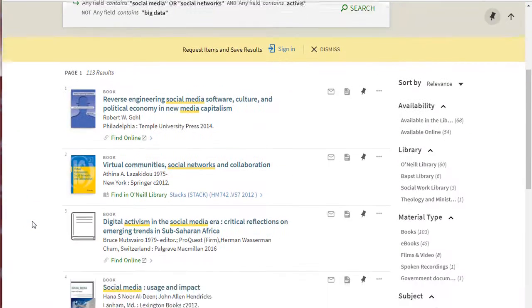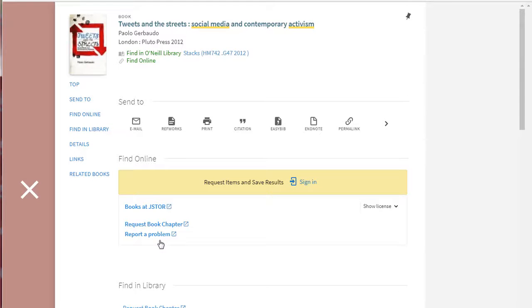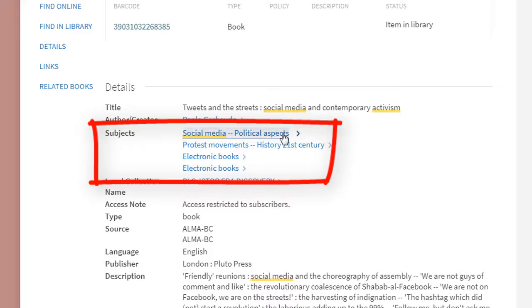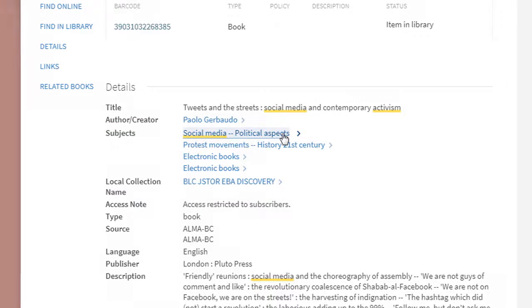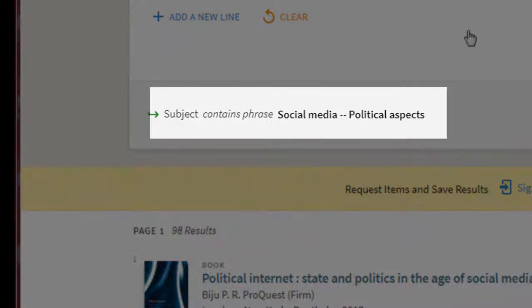To make sure you're seeing all that the library has to offer on your topic, you'll want to experiment with different combinations of search terms. A great way to find additional terms is to look at subject links. When you find a relevant item in the catalog, select it and scroll down to the details section. Clicking on a subject link will generate a list of all the materials that librarians have labeled with that term.